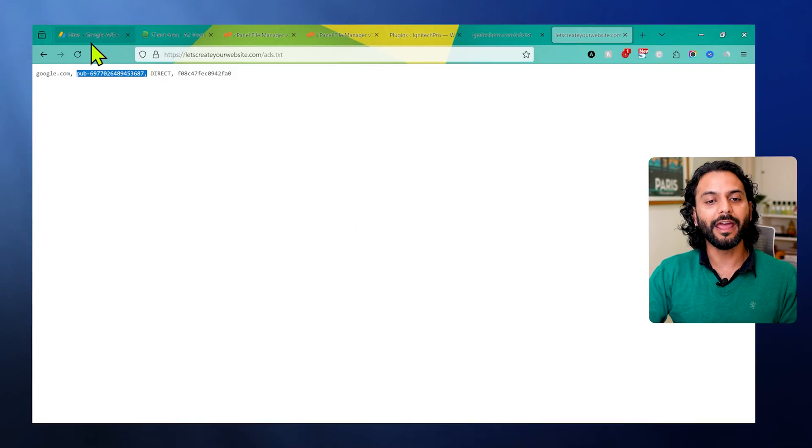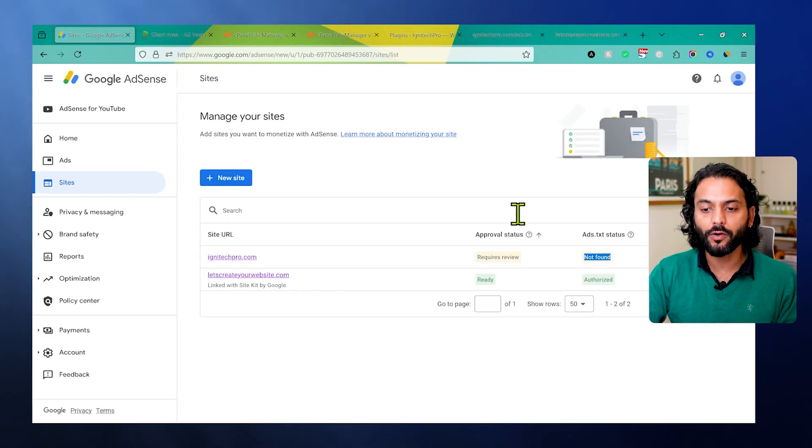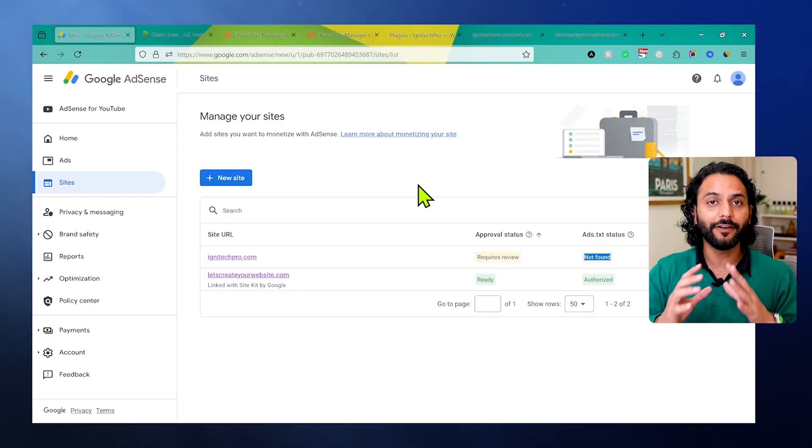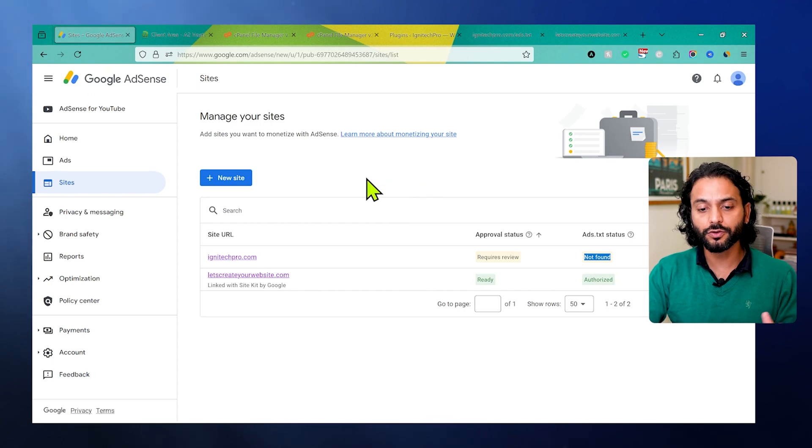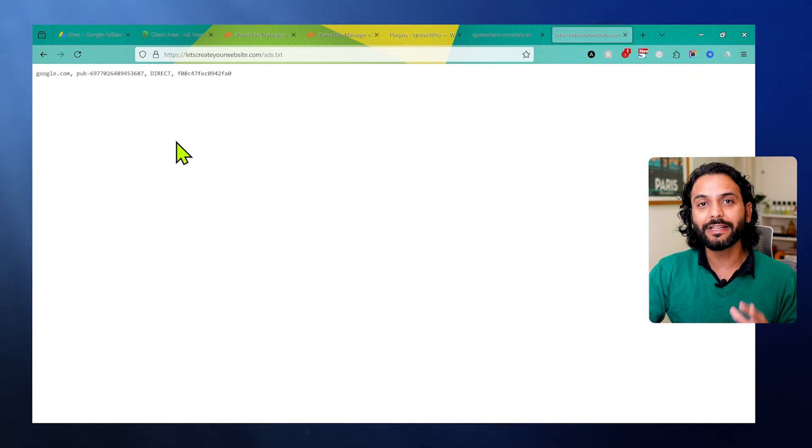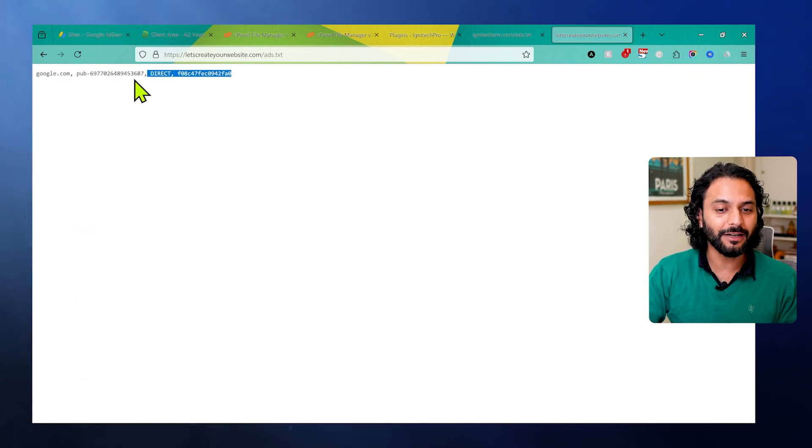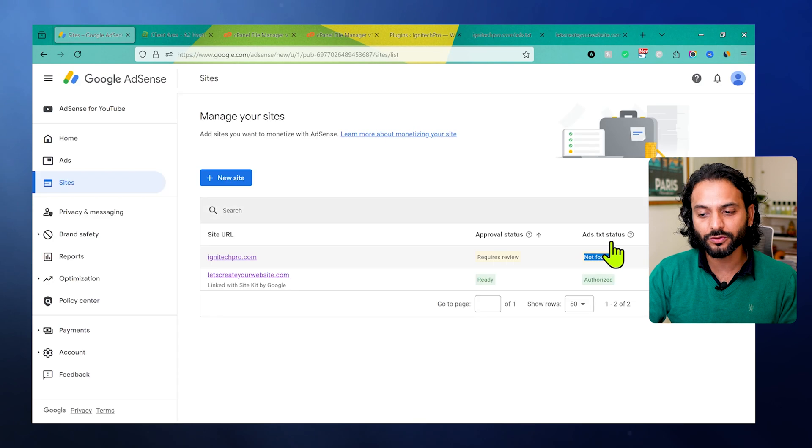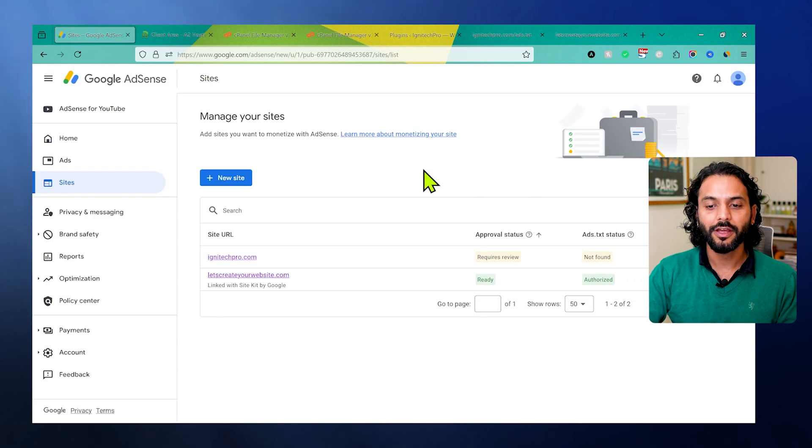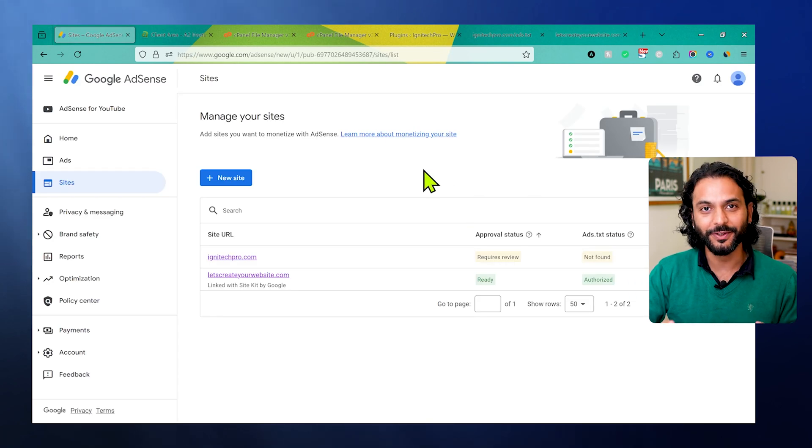When you do not have this file on your website, you have this error not found and Google cannot verify the ownership of your website. So let's solve this issue. One more thing: sometimes we have this file on our website, but still here in Google AdSense it shows not found. We're going to cover both points in this video.